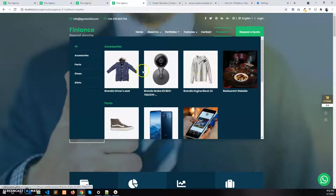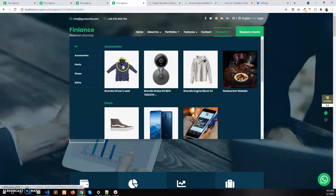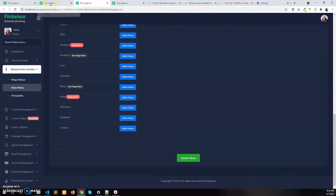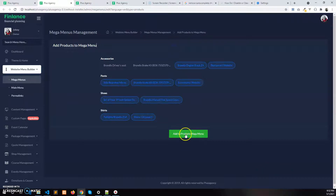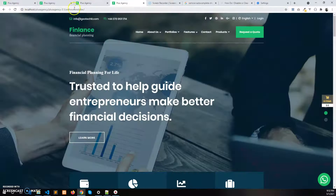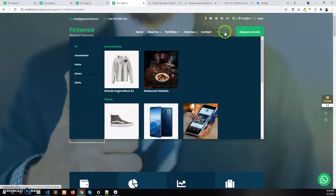Suppose I want to remove two items from the Accessories category — let's say the first two. I'll go to the mega menu, open the Products mega menu, and disable those two. Click on Update Products Mega Menu. Now if I refresh and hover over the product mega menu, you can see the first two are deleted.